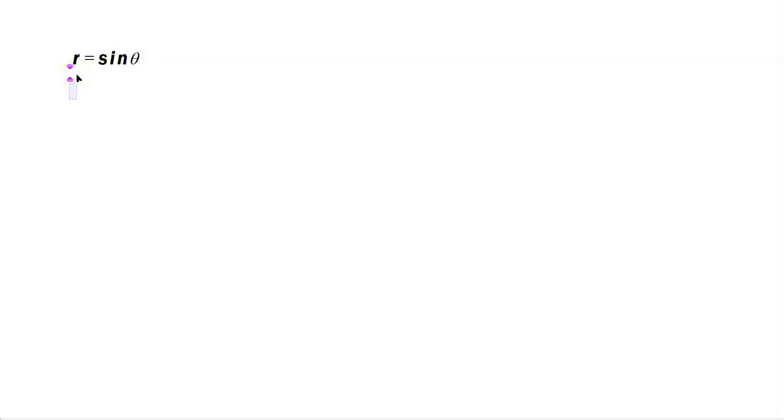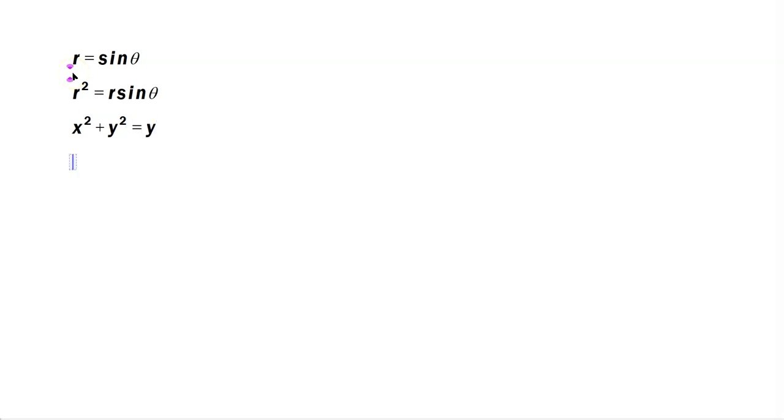Let's convert r equals sine theta. So multiply by r, that's going to give you r squared equals r sine theta. In class, you should have learned that this is equivalent to x squared plus y squared, and r sine theta is equivalent to just y.